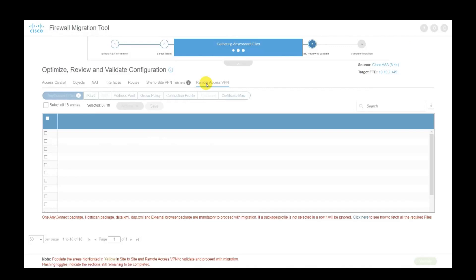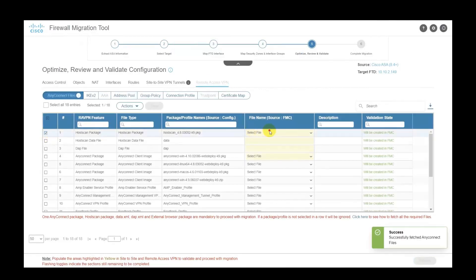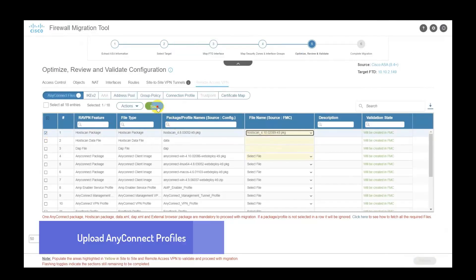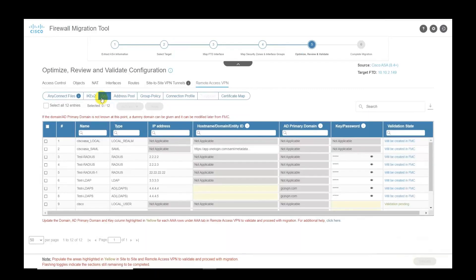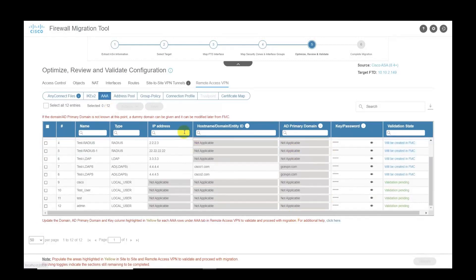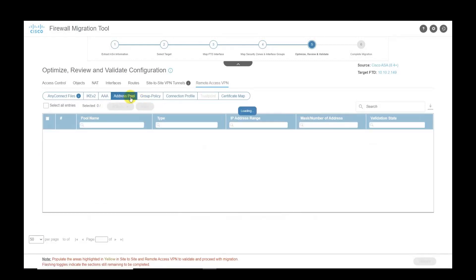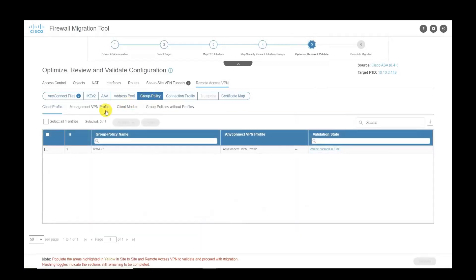On the tool, all the RA VPN related configuration is found under the RA VPN tab of the Review and Validate section. The tool makes it very easy to upload profiles that are part of the RA VPN configuration, lets users update the authentication servers and local users. It lists all the address pools that are present in the ASA configuration and will be migrated to FMC.